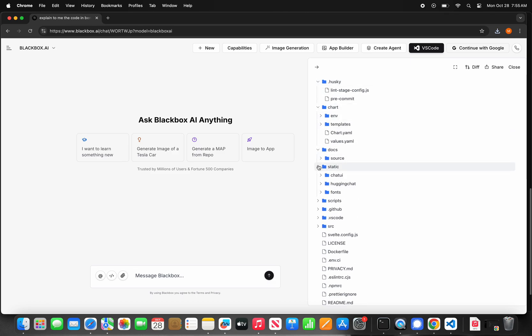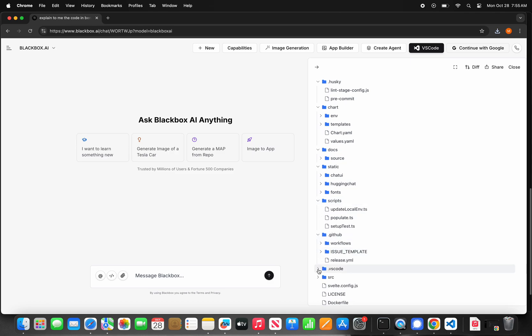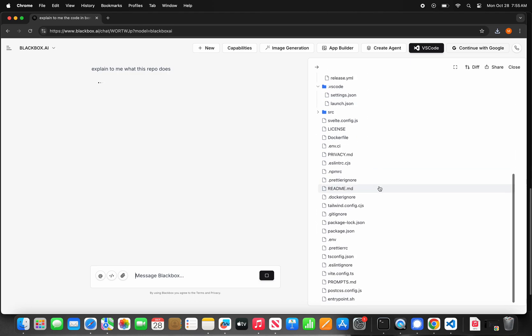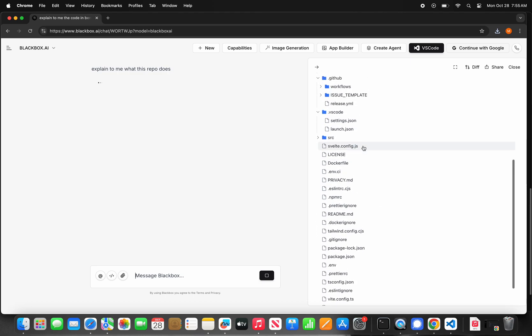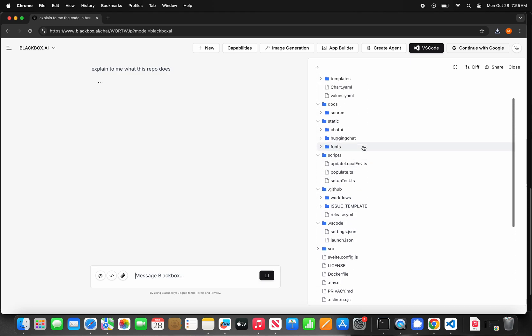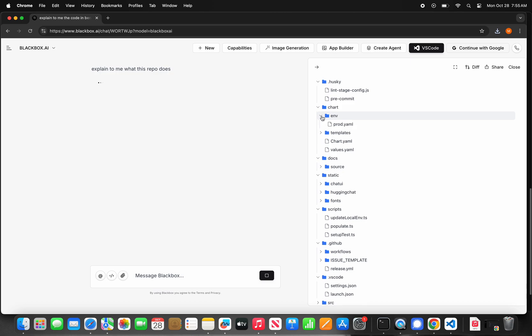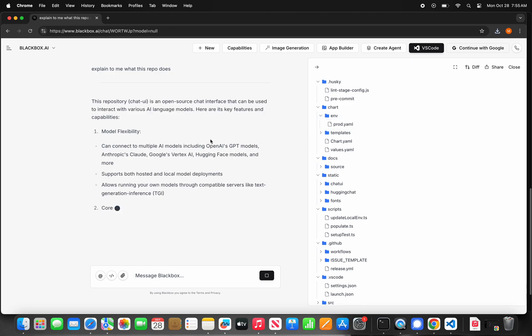In this demo, I am showing you how I uploaded the Hugging Face Chat UI repo, that is pretty large, and started asking Blackbox questions about it. Once you upload any code files or code repos on Blackbox, you will see it appear on the right side to make it easy for you to navigate and explore while you ask Blackbox questions about it.